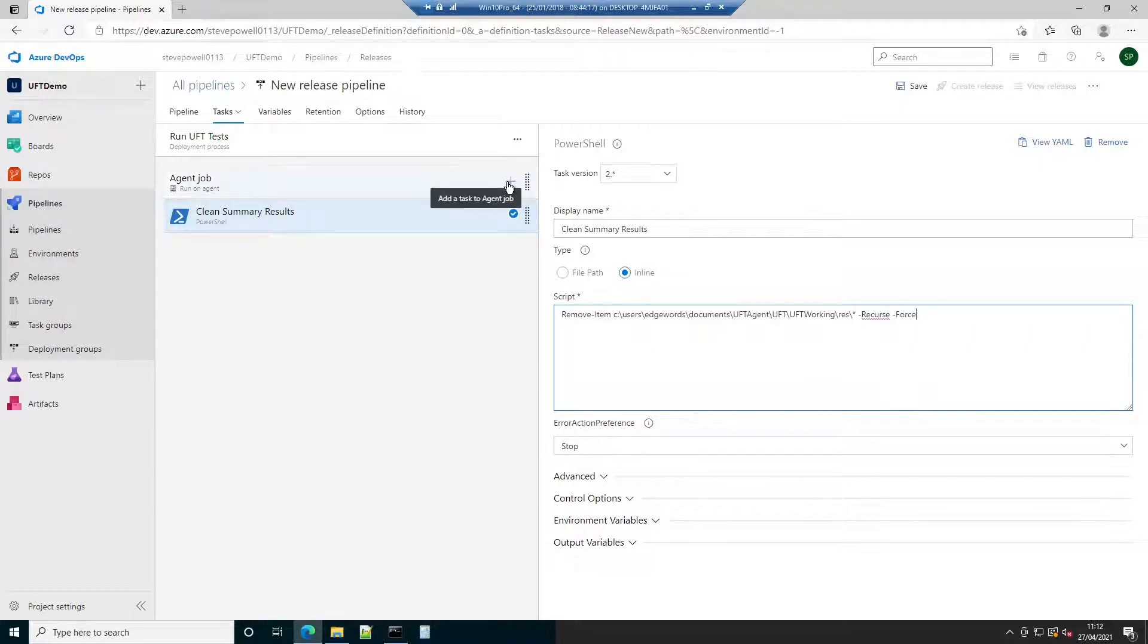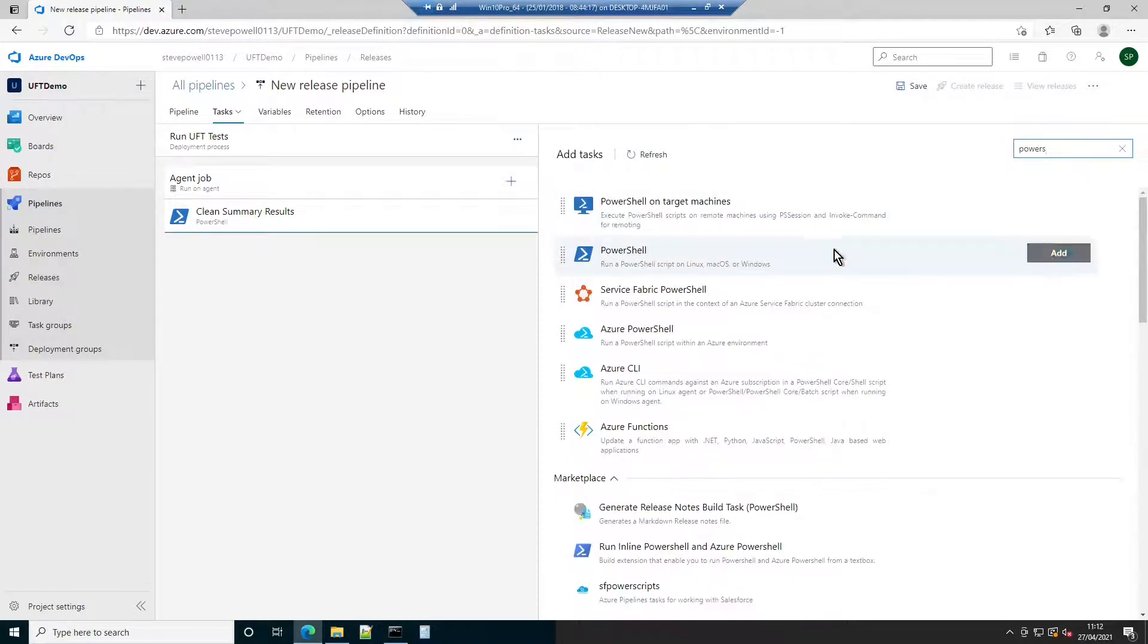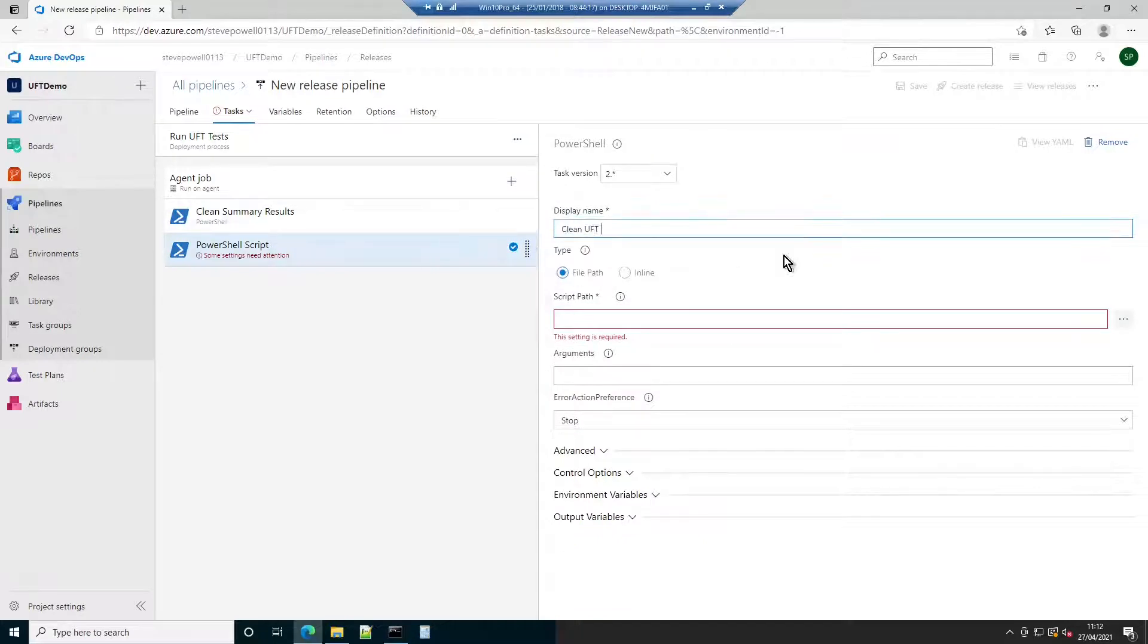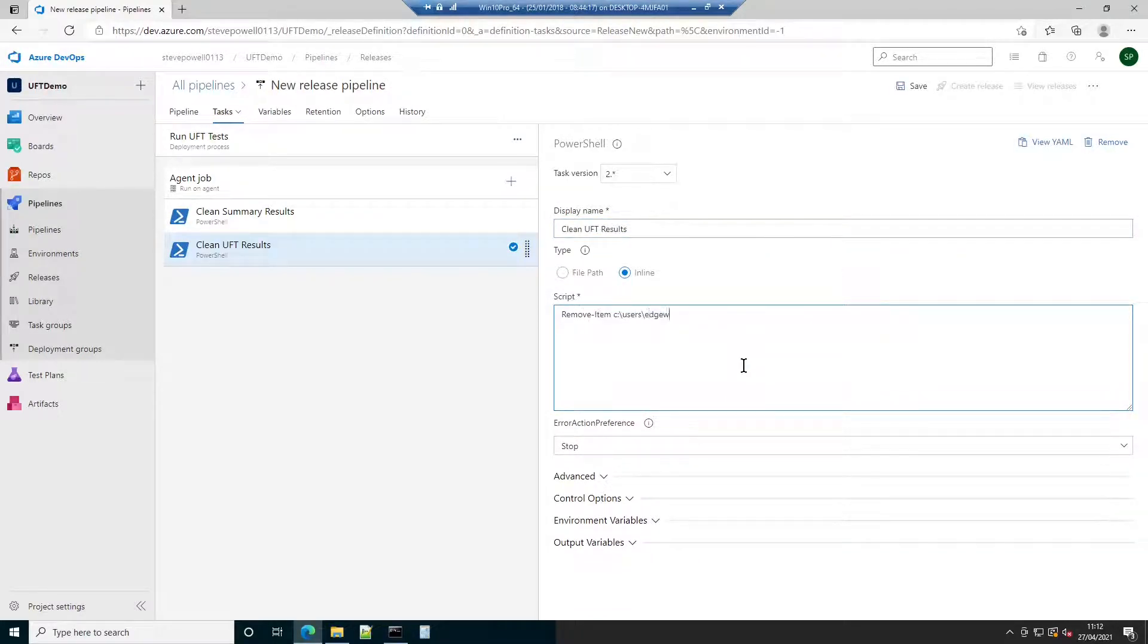The next PowerShell step similarly removes old individual UFT test run results from the UFT results folder. Again, to avoid these results incorrectly appearing in later run artefacts.